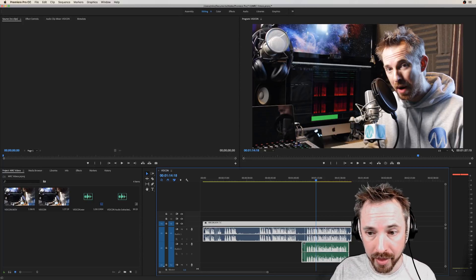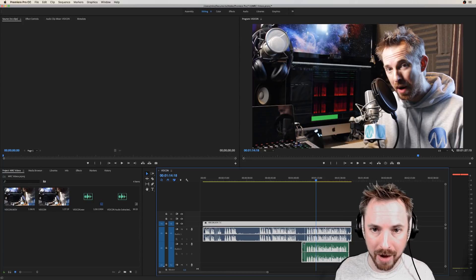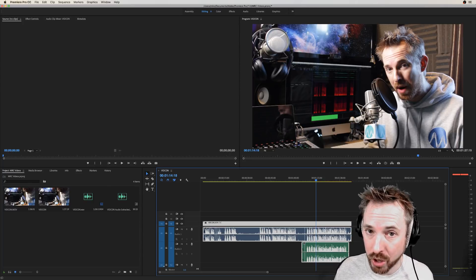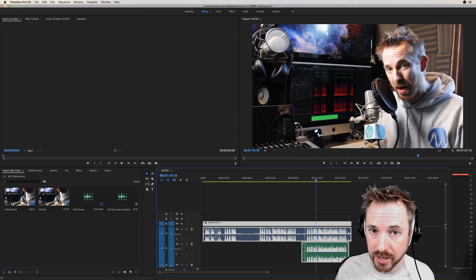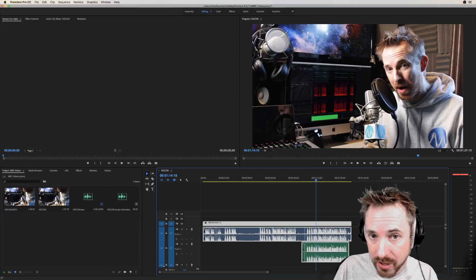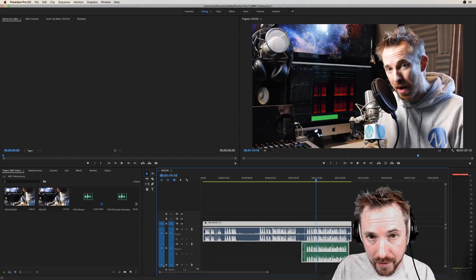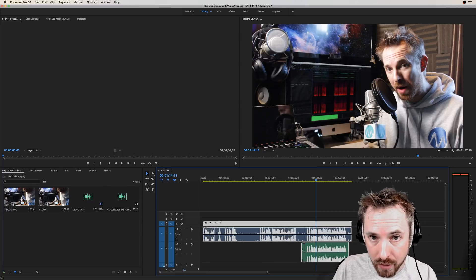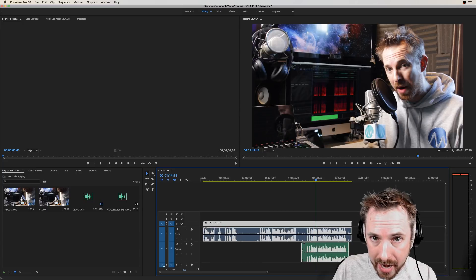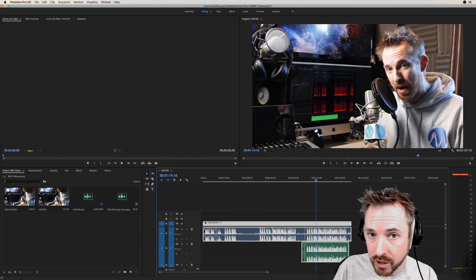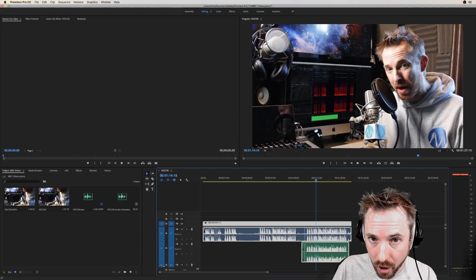And yeah, have fun with it. If you want to find out more about what I'm up to at VidCon Europe, go check it out at mrc.fm slash vidcon. That URL again is mrc.fm slash vidcon.